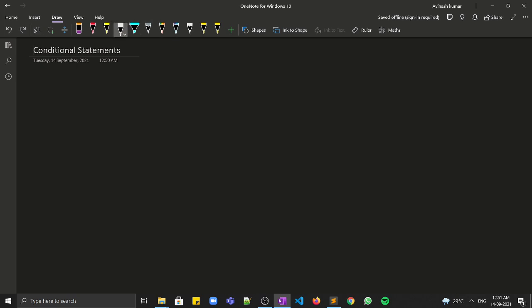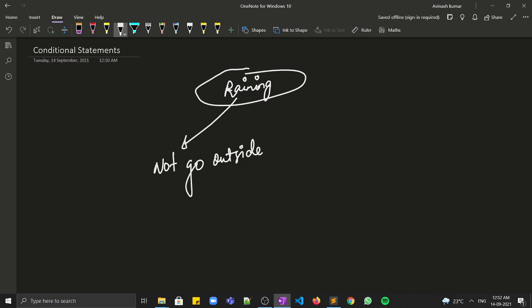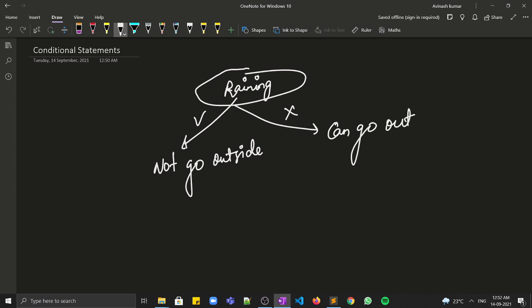In this video we will be talking about conditional statements. As the name suggests, these are statements that get executed on the basis of some condition. For example, if it is raining outside, you will not go outside, and if it doesn't rain then you can go outside. So this is a condition: raining or not.